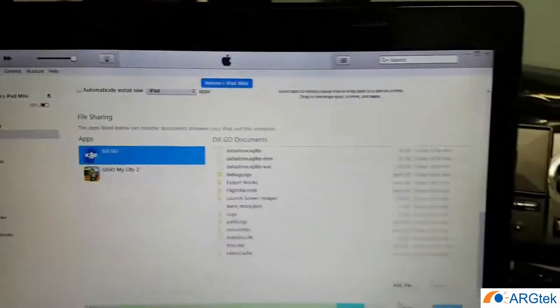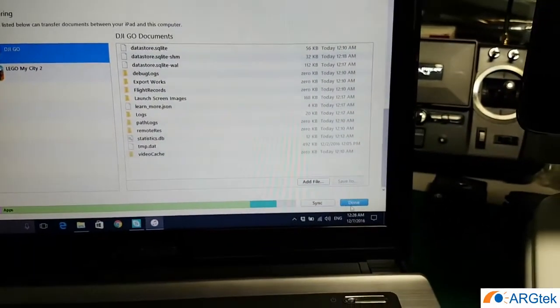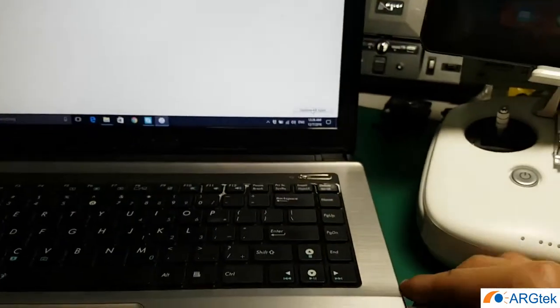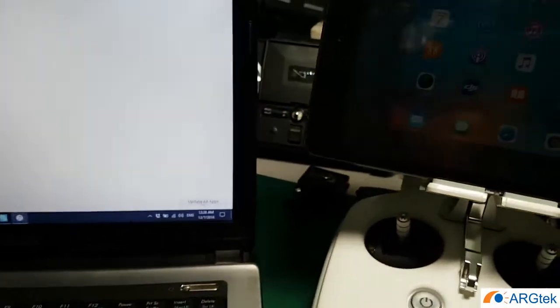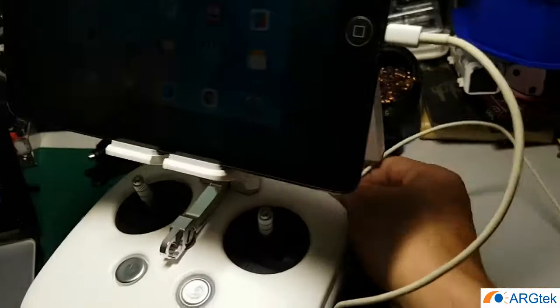Okay now done. So click on done and we now remove the cable and connect it back to your remote control.